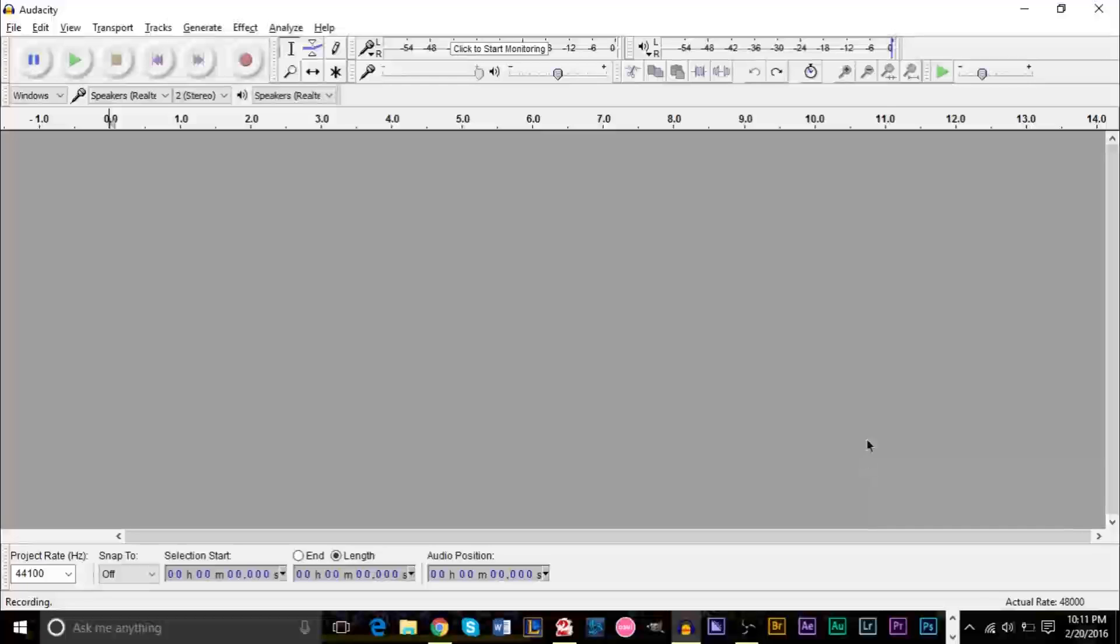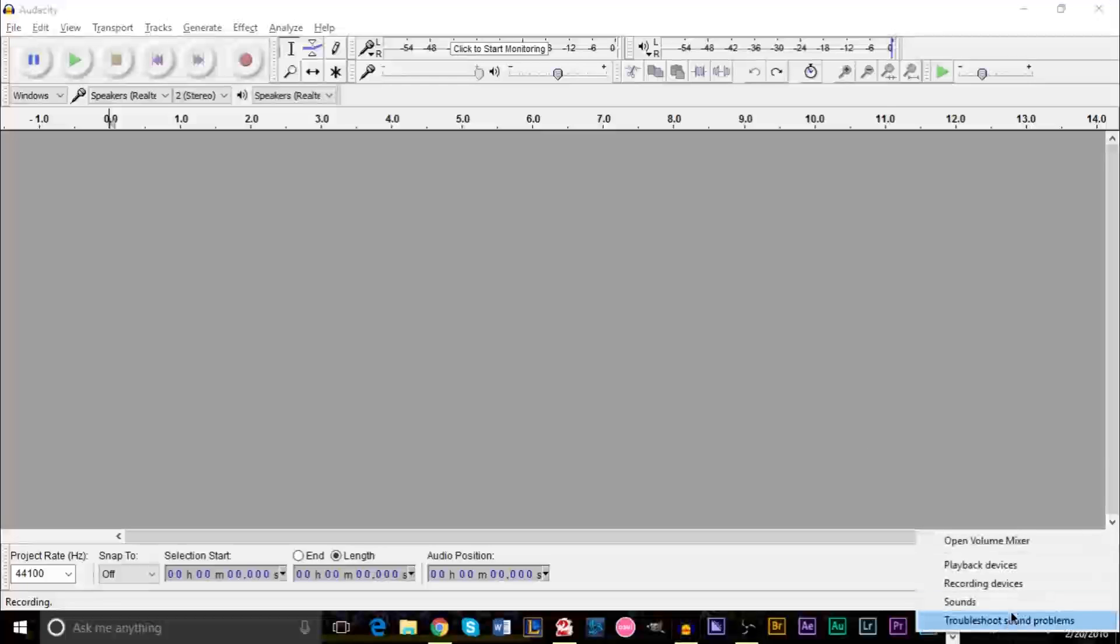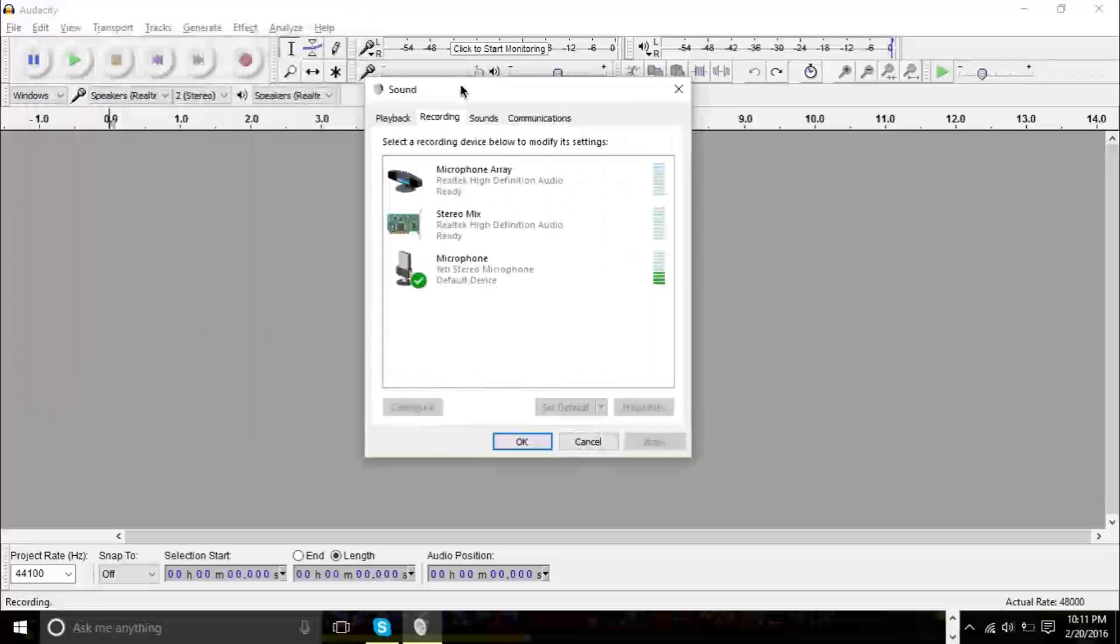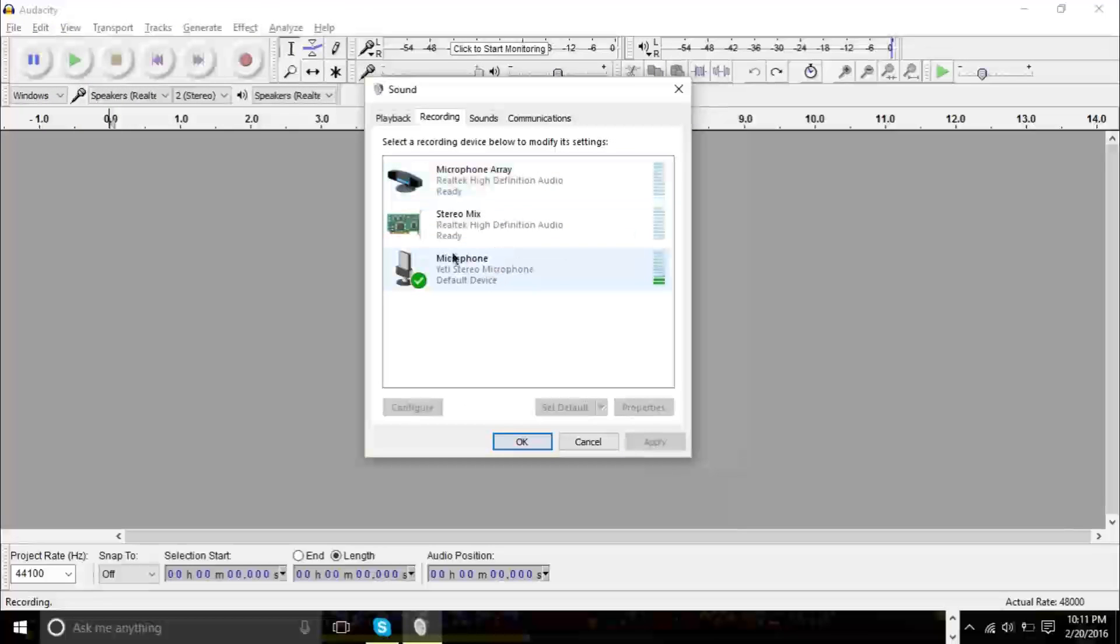The first step is to find your speaker icon, which is at the bottom here, and right-click it and click recording devices. When you have this open, you'll see you have several inputs here.